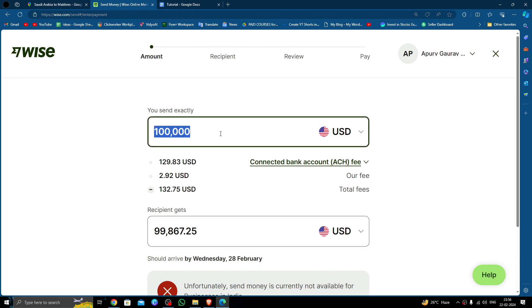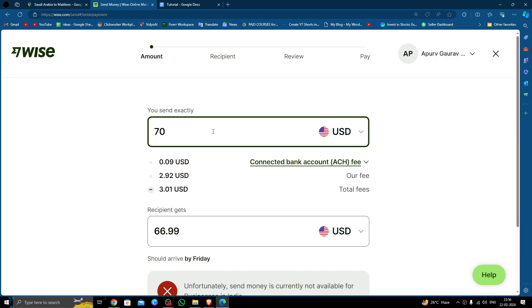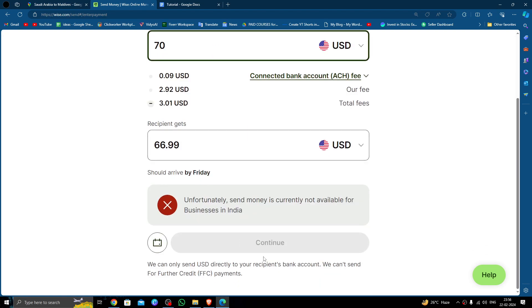Then here you have to put the amount. So here I am just transferring like $70. Then you have to go and click on continue.